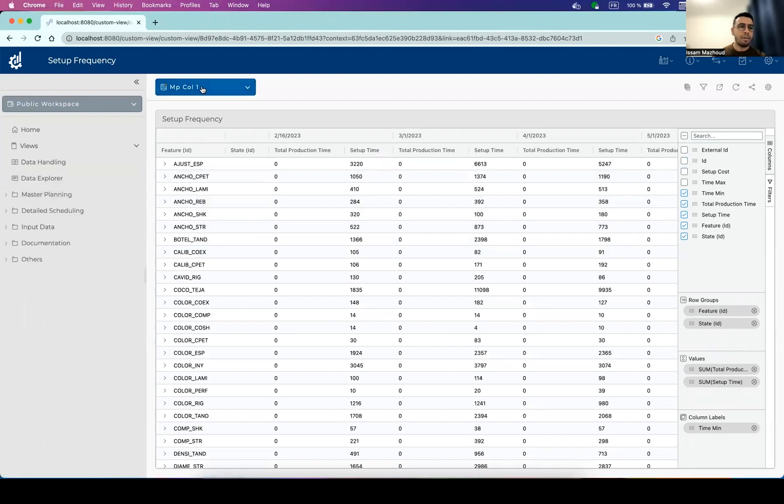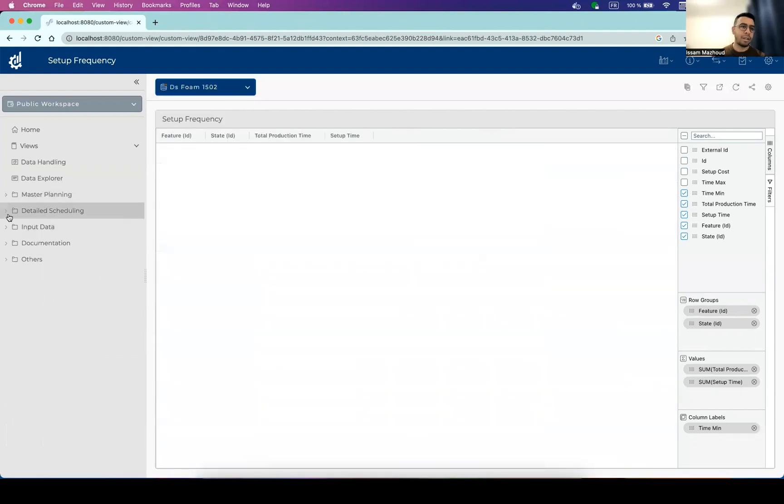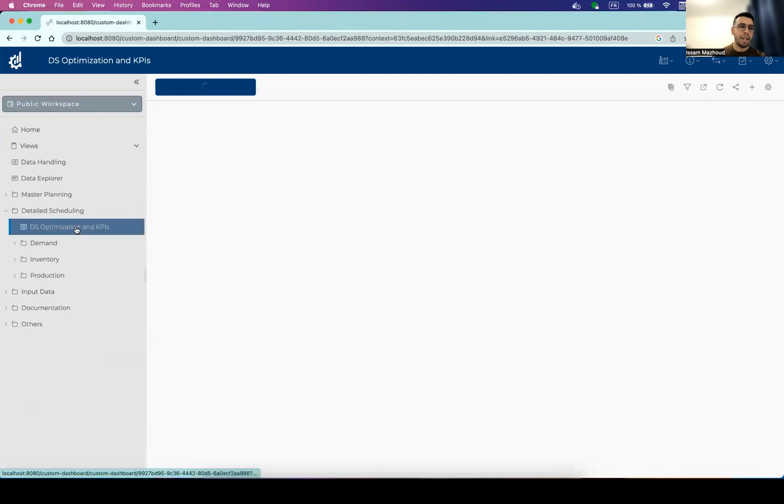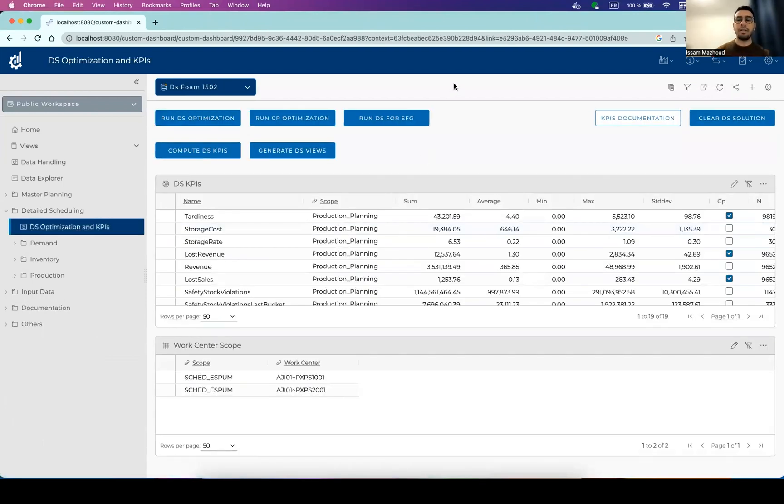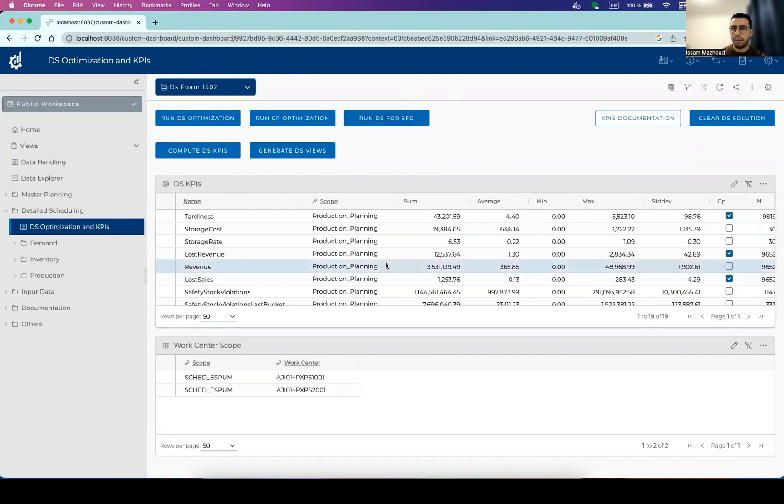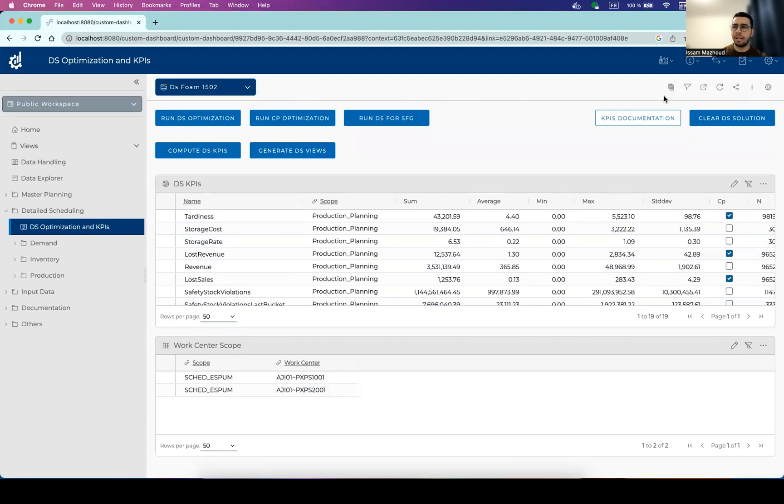So now, once we run the detailed scheduling, we can check out the quality of the detailed scheduling solution. Similarly, we have a main detailed scheduling dashboard that will allow us to check out the KPIs, the main KPIs. And by the way, this application being scenario based, we can compare different scenarios. So let's select another one.